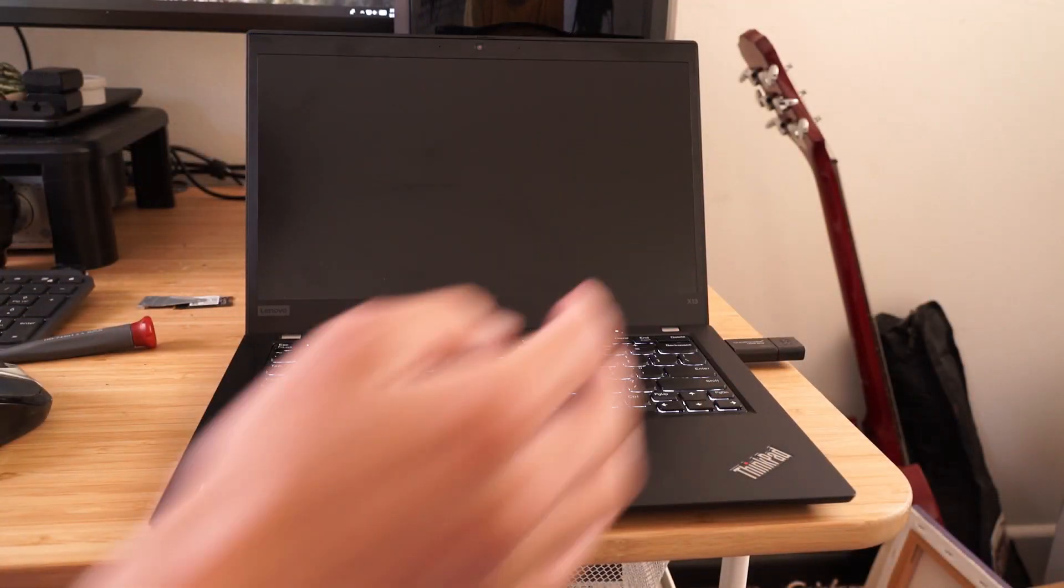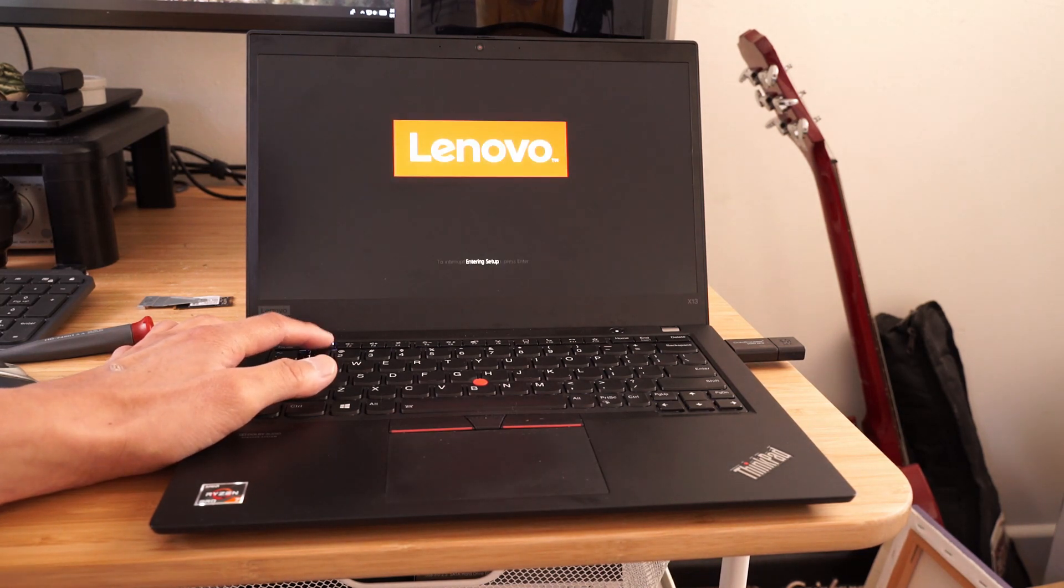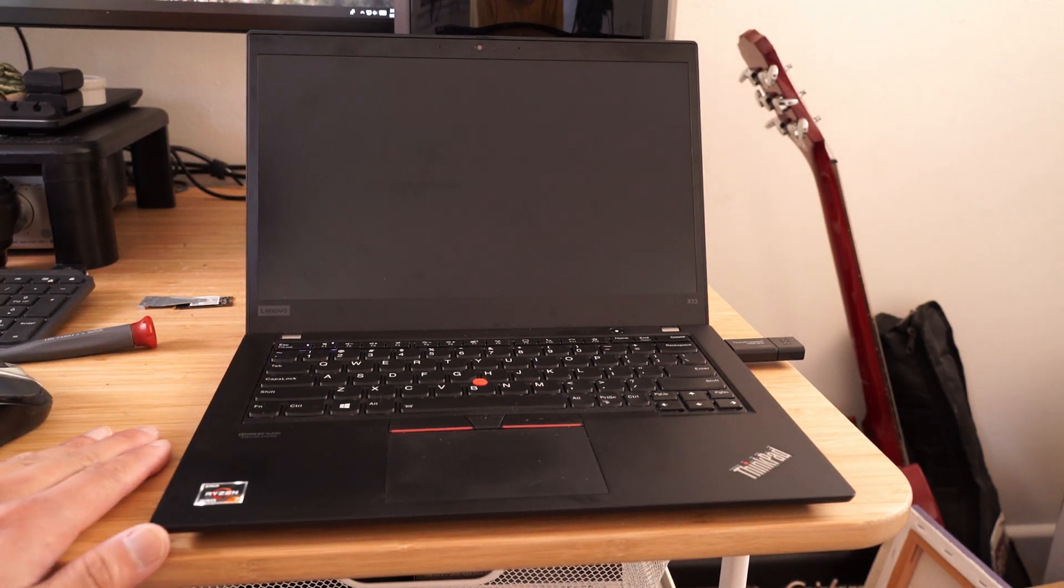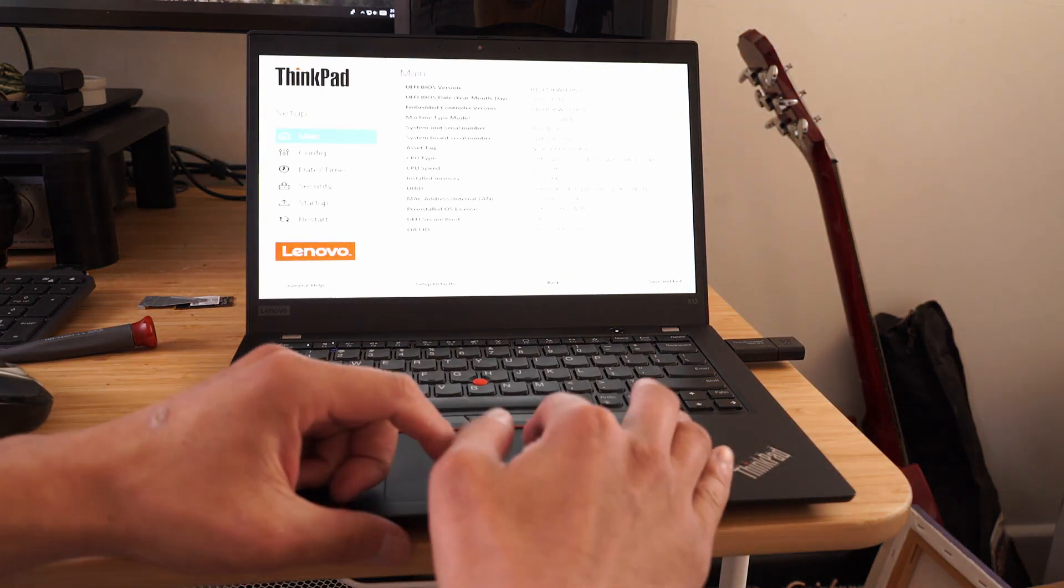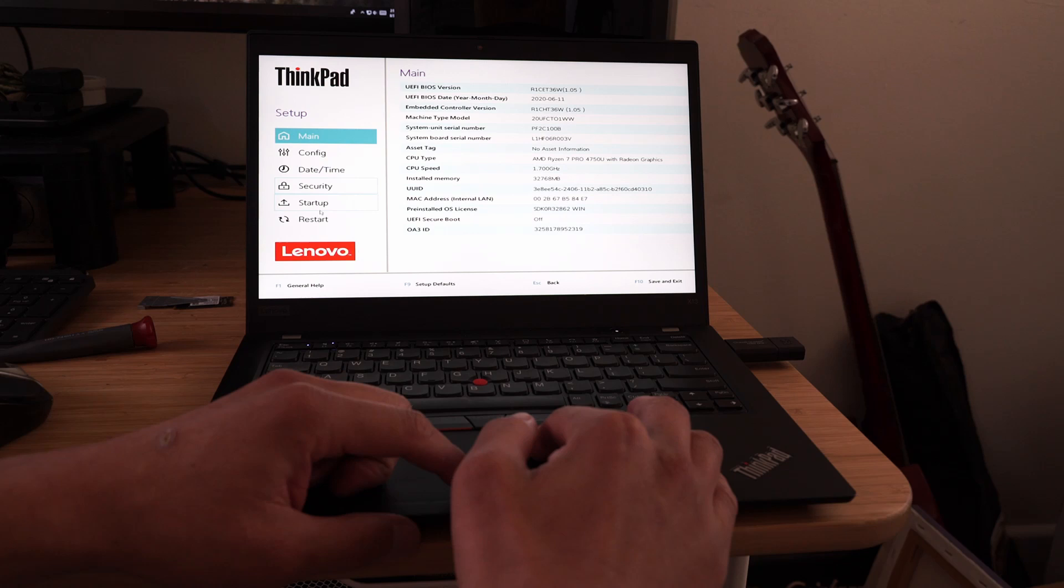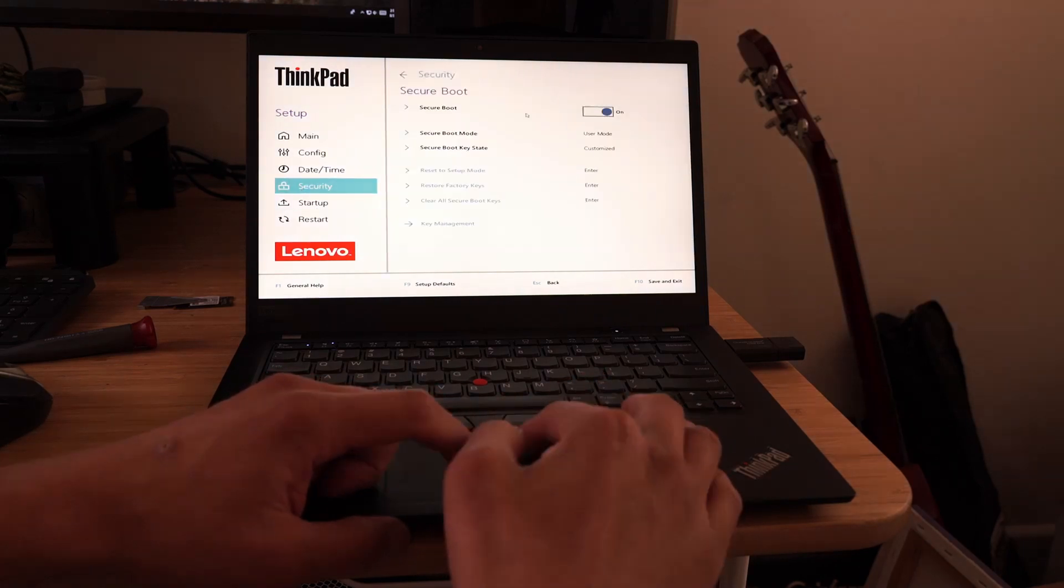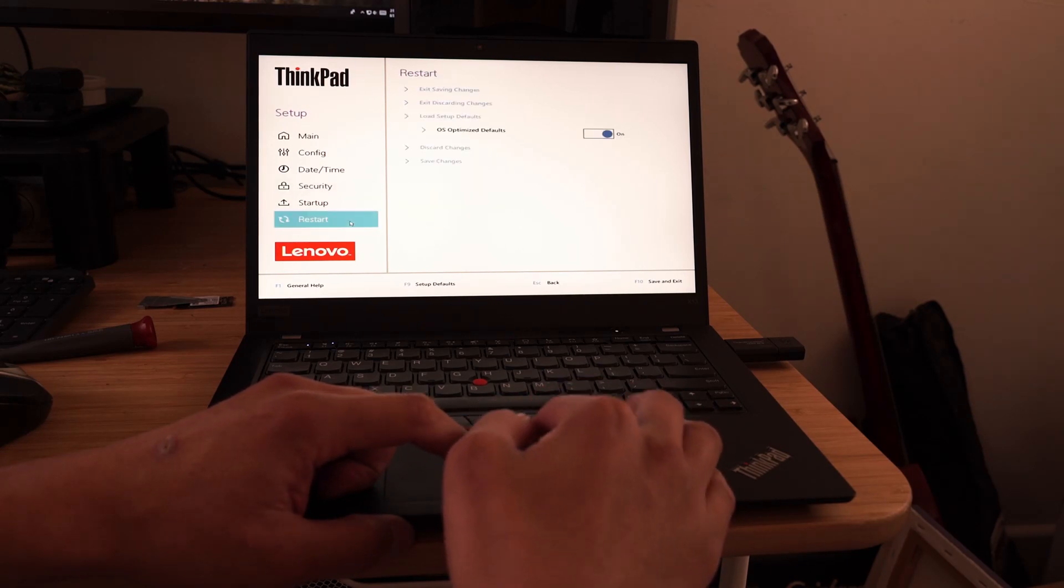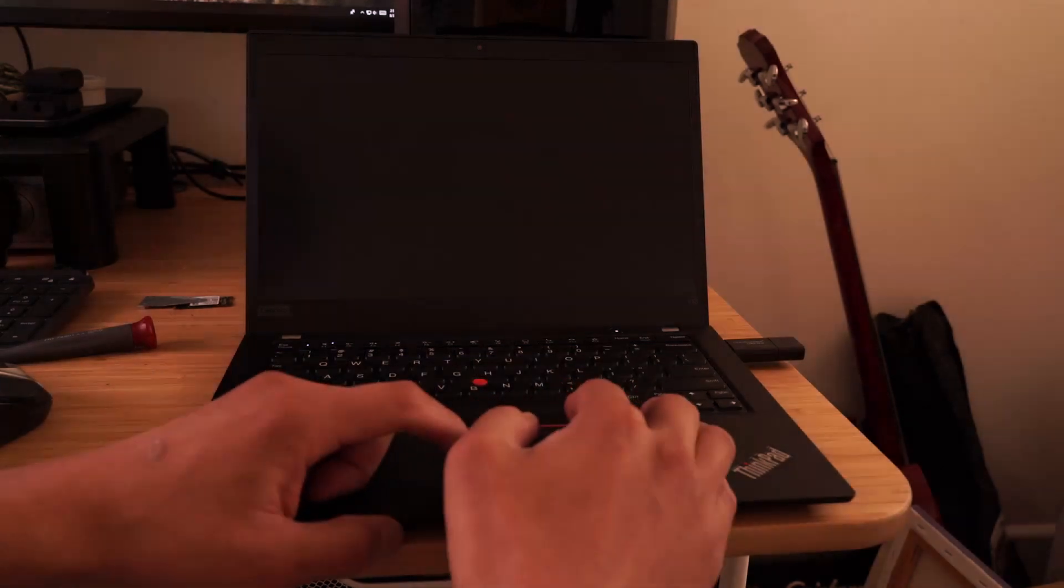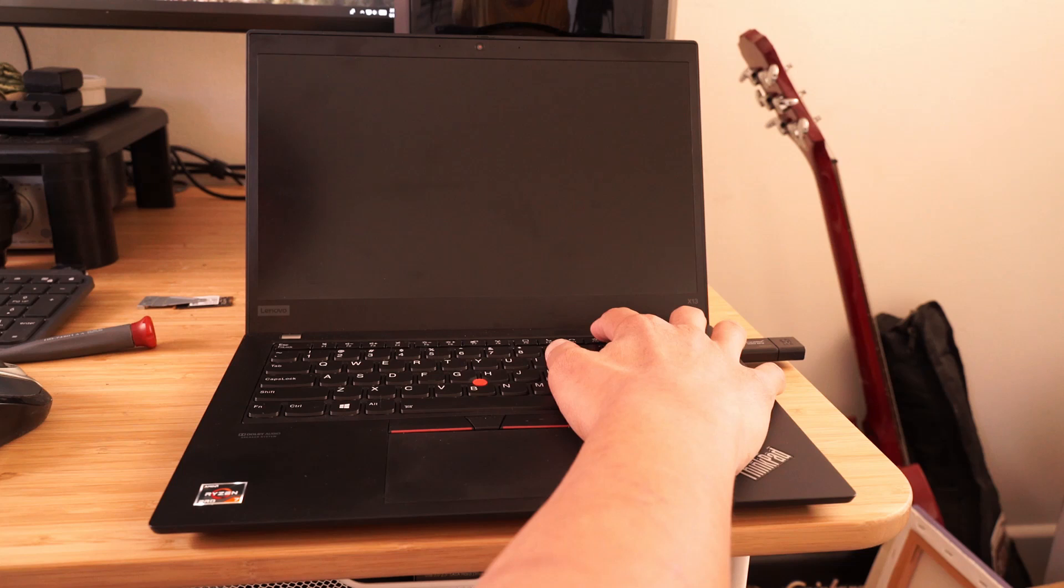Turn the laptop on and repetitively press F1 until the laptop enters the BIOS. Click on the Security tab and turn off Secure Boot. Click the Restart tab and click Exit Saving Changes and click Yes. After the laptop reboots, repetitively press the F12 button until the boot menu appears.